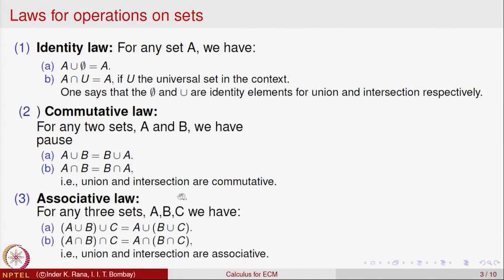The associativity law says that you can perform operations of union or intersection in any order and you will get the same result. Given three sets A, B and C, take A and B and take their union to get a new set, then take its union with C. That is the same as first taking B and C, taking their union to get B union C, and then taking its union with A. So (A union B) union C is the same as A union (B union C), and similarly (A intersection B) intersection C is the same as A intersection (B intersection C).